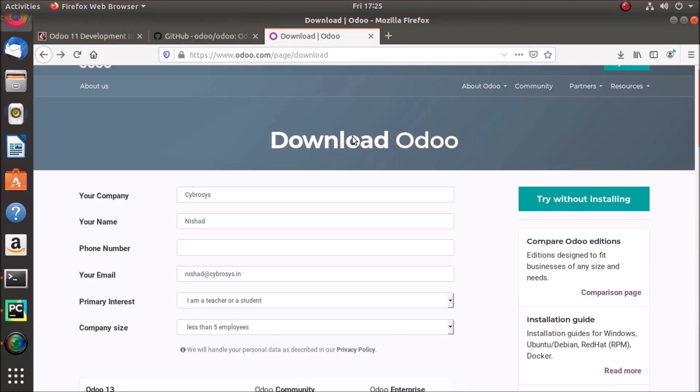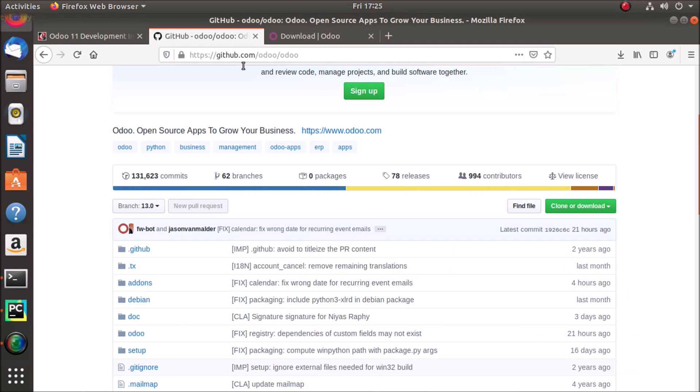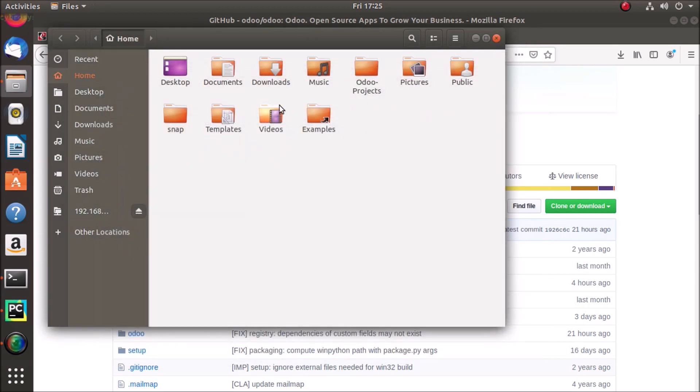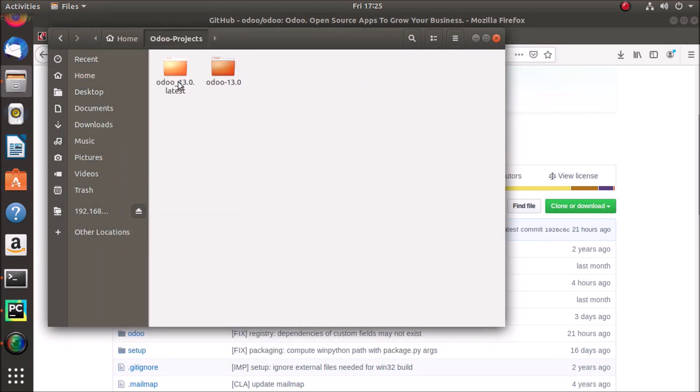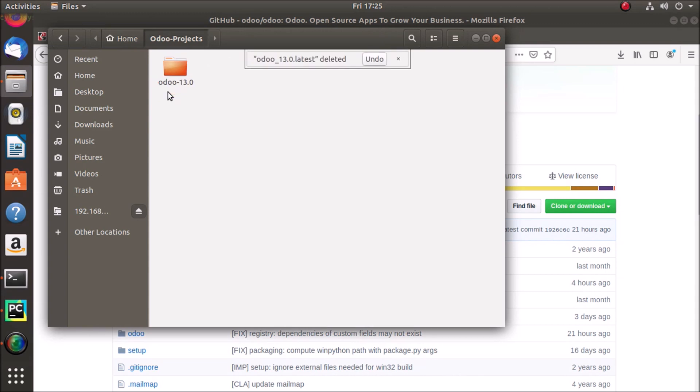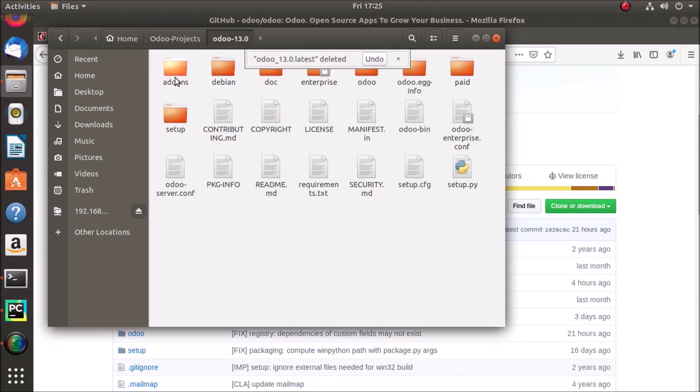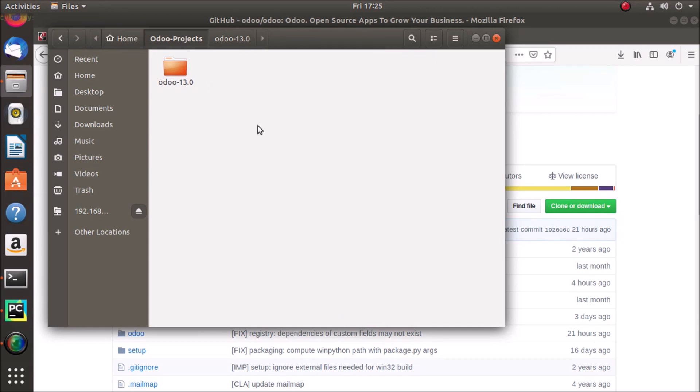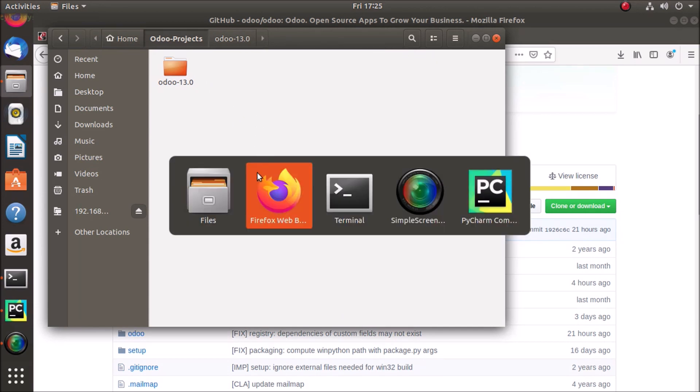So I just downloaded Odoo 13 and extracted it and moved it to my Odoo projects folder. You can see in Odoo project, Odoo 13 folder, we have our Odoo files. So that's okay. Now we have to open this project in PyCharm.